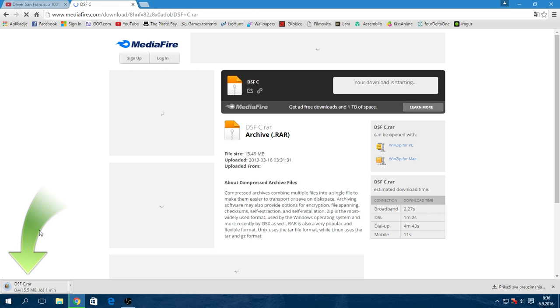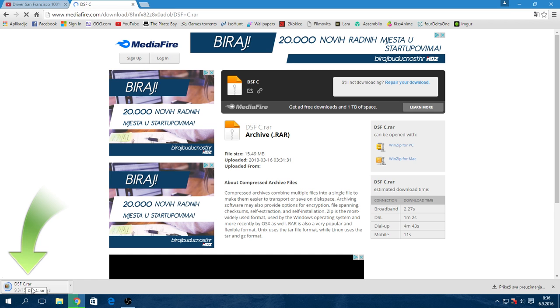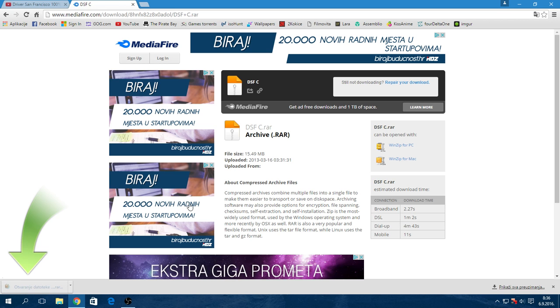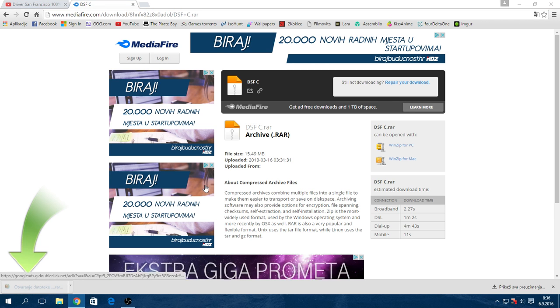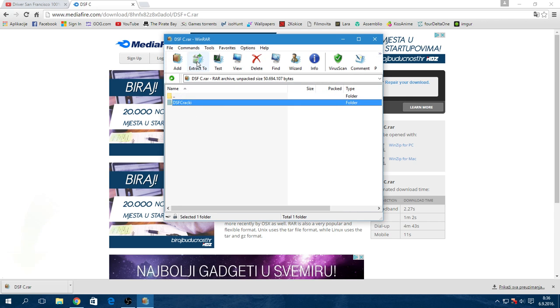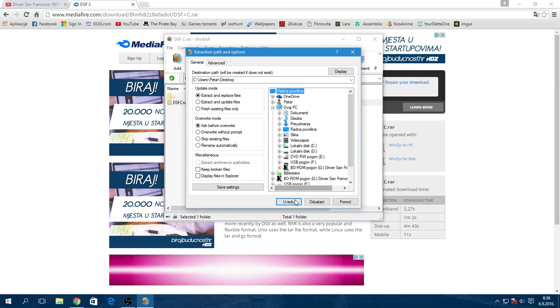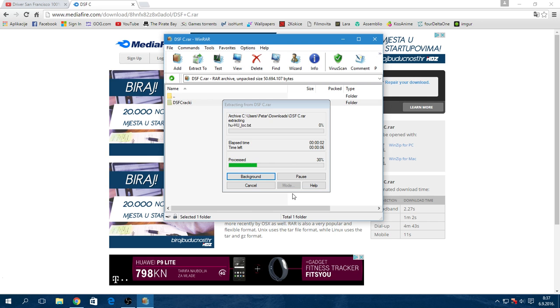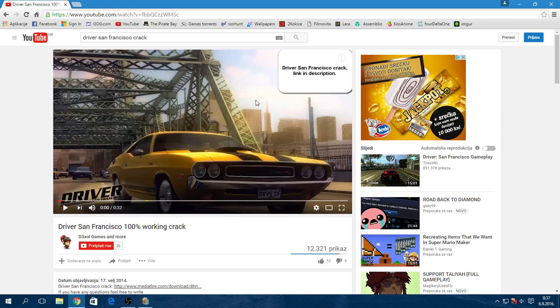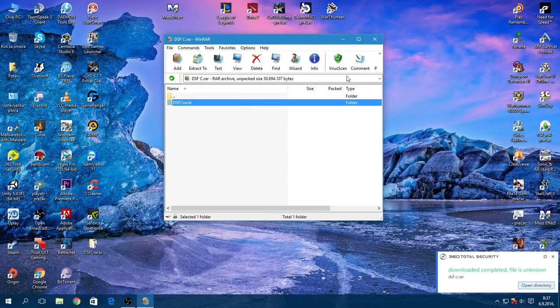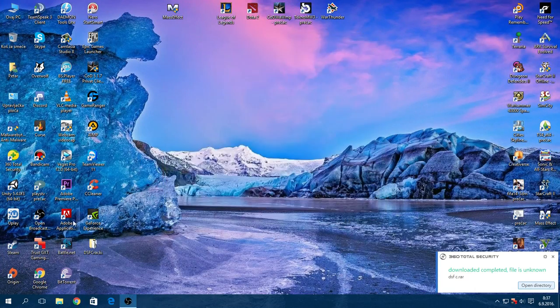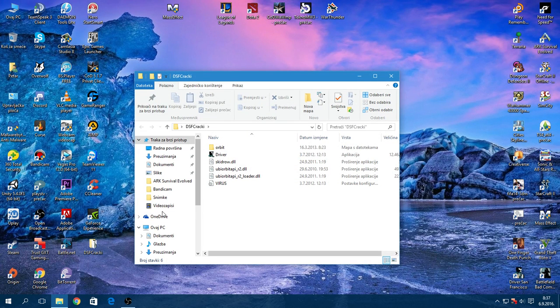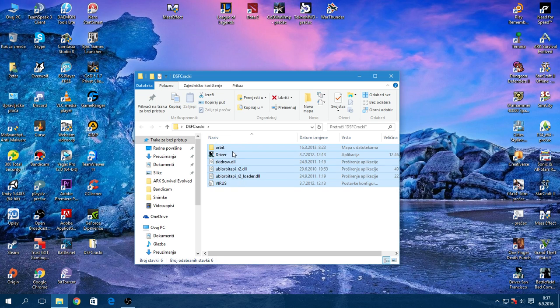When you download, just put those files on your desktop or wherever you want. Open your crack file folder and you will see those files.